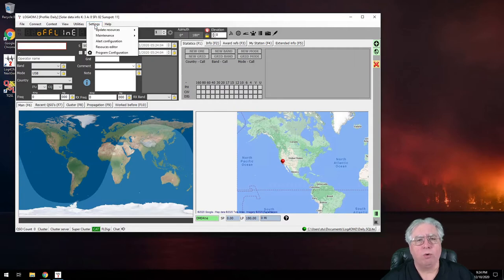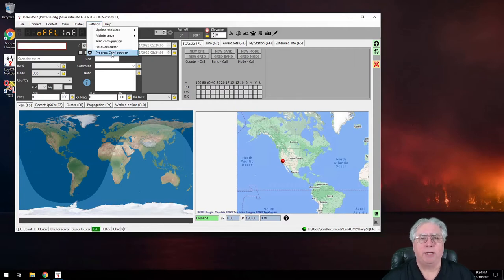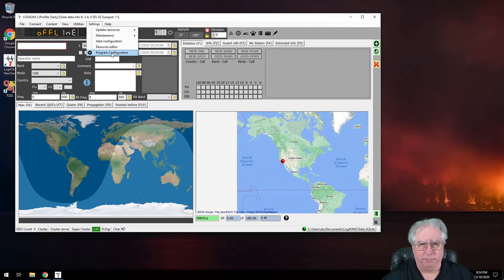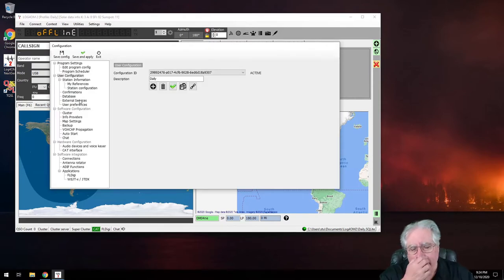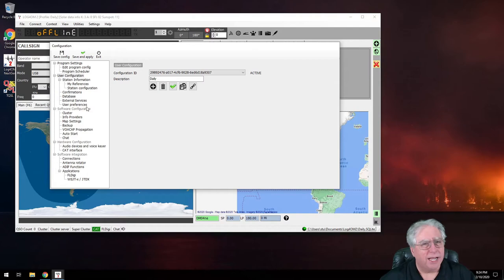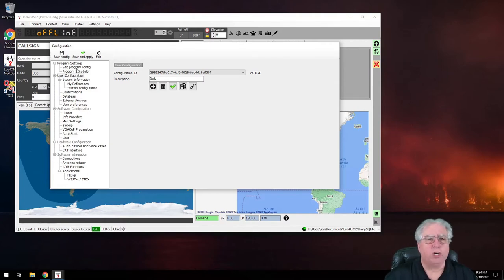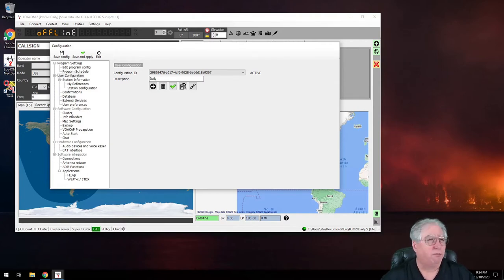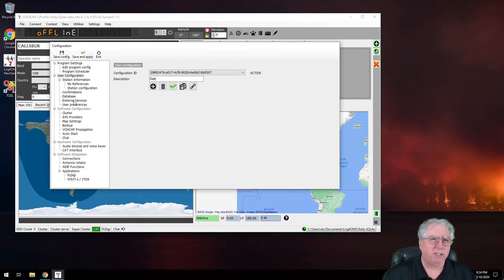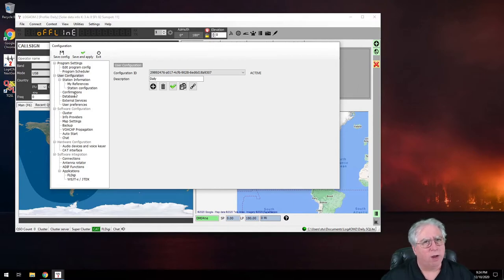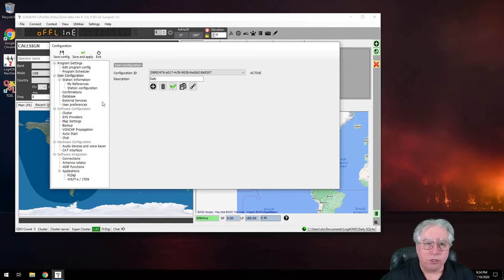All right, so let's go ahead and start with the settings we need to make under program configuration. Now we've all kind of been here, so lots of choices. Next video I'm probably going to go through all of these different menu items and talk about them, but I'm just trying to give you the stuff that you need to get going right now.